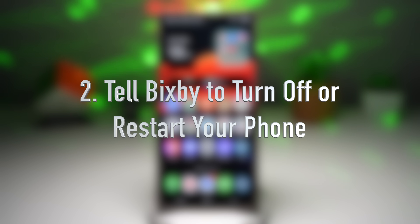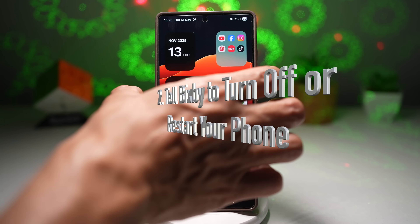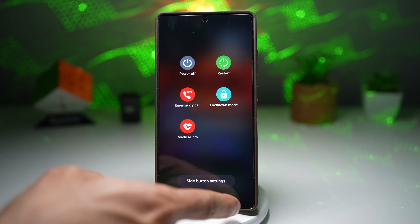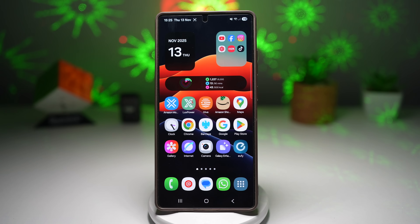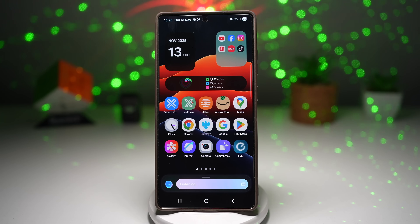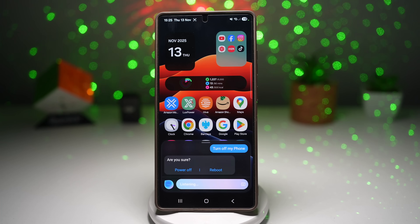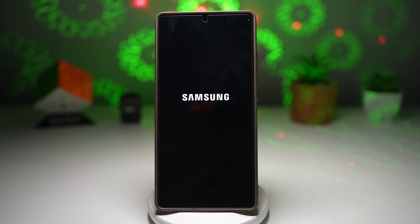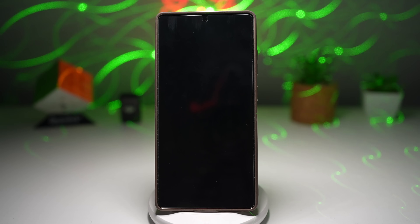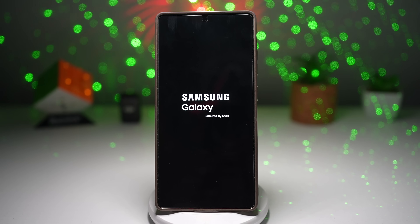Feature number two is where you can restart or turn off your phone without even touching it. No need to fumble with the power and volume buttons or pull down the quick panel menu. You can just speak to your phone and turn it off. Here is an example — I'll say 'Bixby, turn off my phone.' It asks 'Are you sure?' and after confirming, it turns off my phone without me touching it.